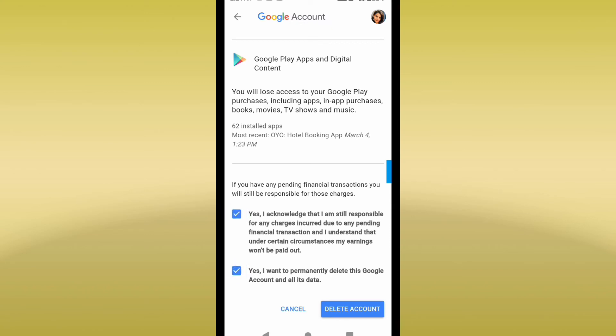Then I'll delete this account. Here you can see I'm getting the option Delete Account. This is how you can delete it, but this is my account which I am using, so I'm not going to delete it. This is just to show you how you can delete your Gmail account which you are not using.